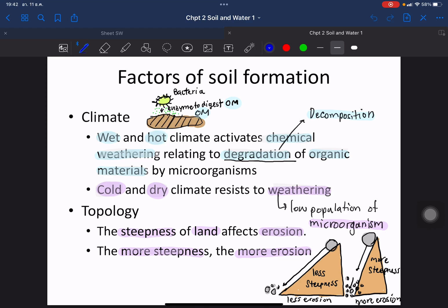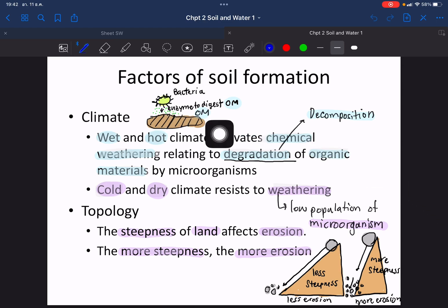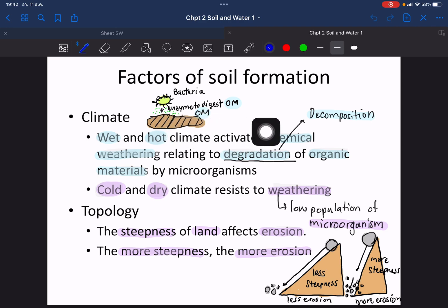The next factors are climate and topology. In areas with a lot of water and high temperature, it activates bacteria to digest organic matter and produce acid through decomposition. The bacteria produce enzymes to digest the organic matter, releasing acid into the ground, which activates chemical weathering.